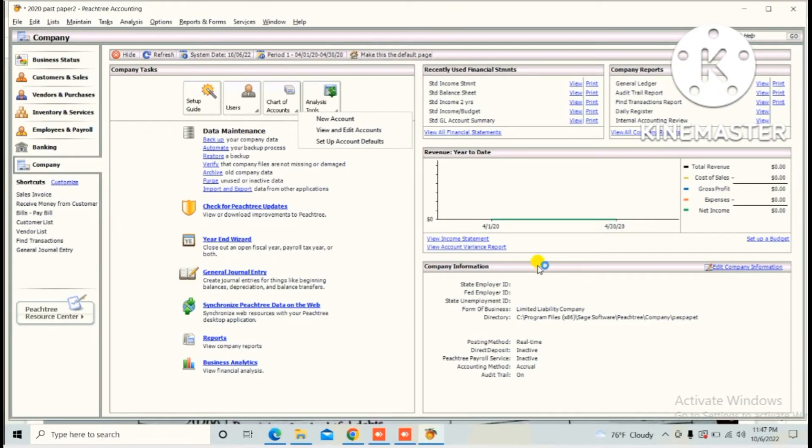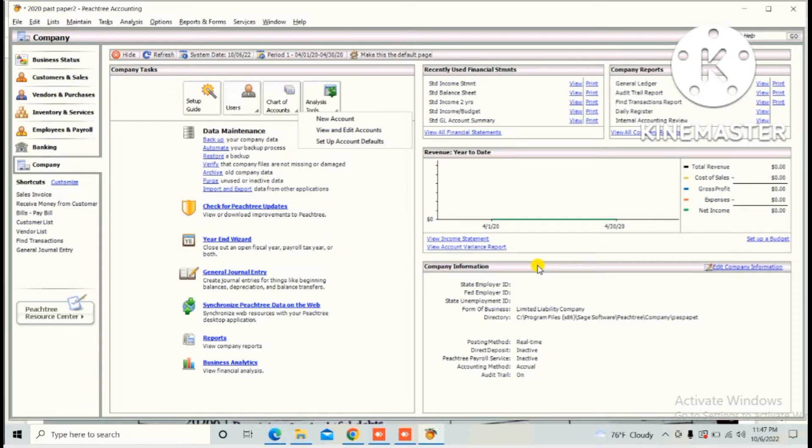Hi guys, through this video we are going to learn how to create the chart of accounts as per the 2020 combative accounting past paper of HNDA. Before doing the default setting, we need to create the chart of accounts in FHD.